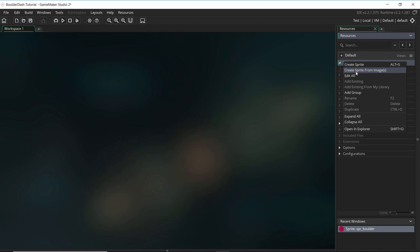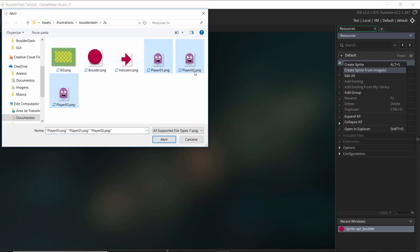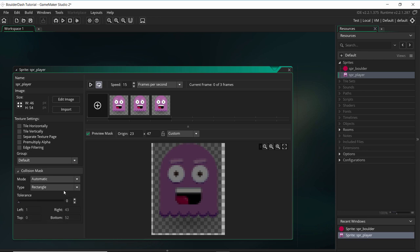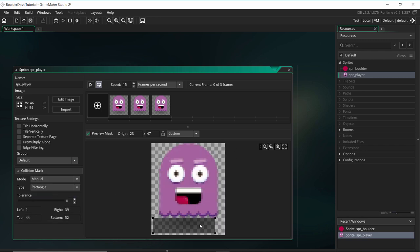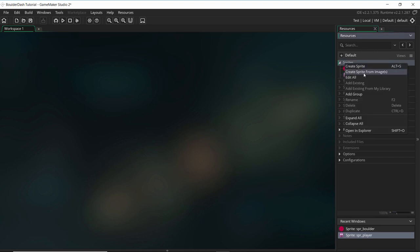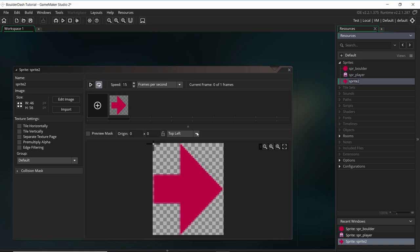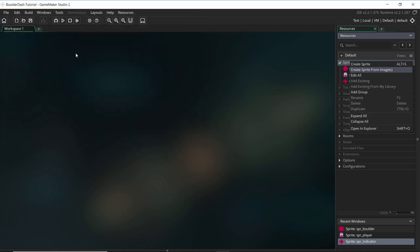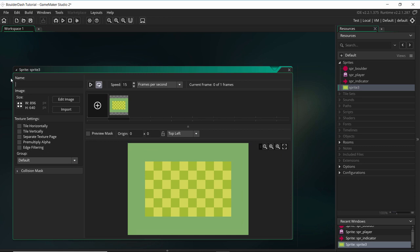Let's add a new sprite from image for the player. The player is composed of three sprites. I'll give it the name sprite player and set up the origin here because it's a ghost that's floating. Collision mask will also be manual — I want it to be the projection of this player to the ground. Next, let's add a sprite indicator arrow, setting the origin to the middle and naming it sprite indicator. And the last one is our background art, which we'll also name.